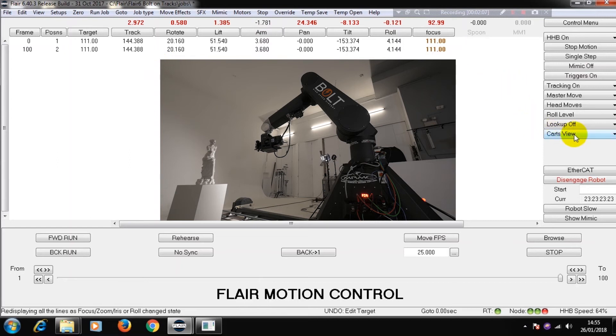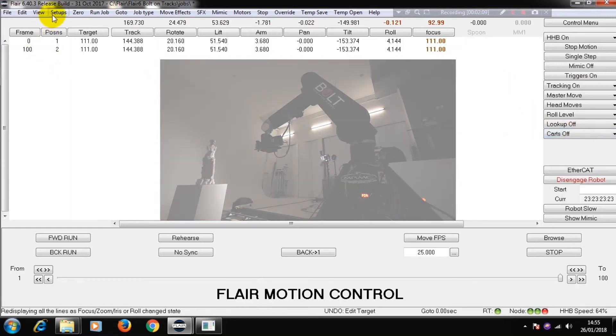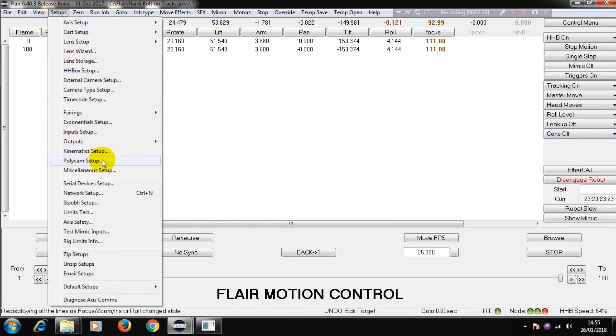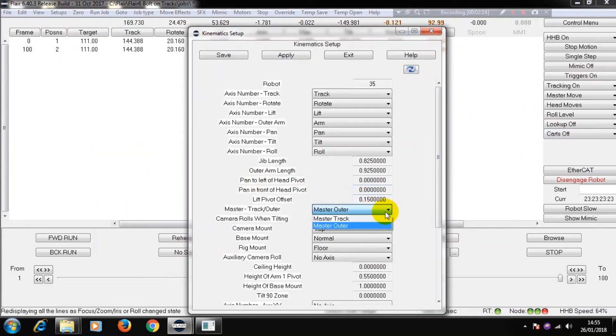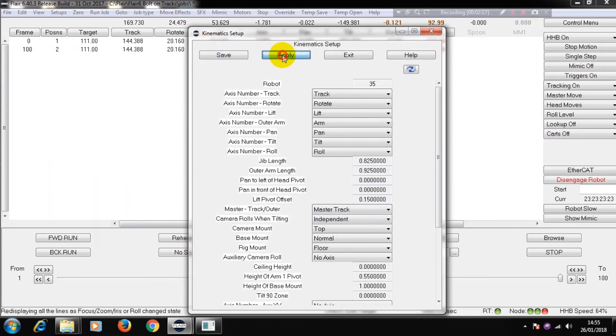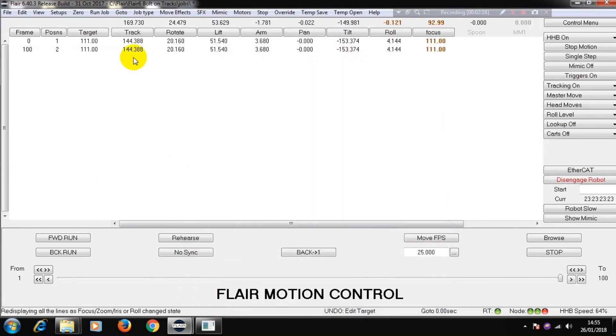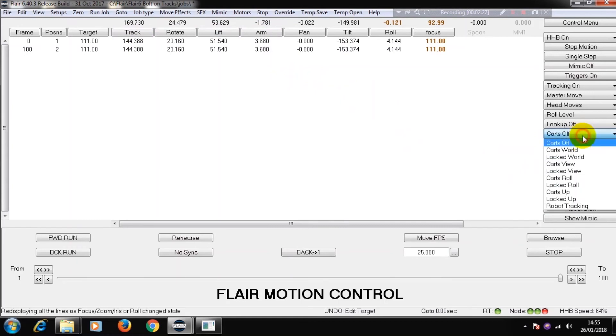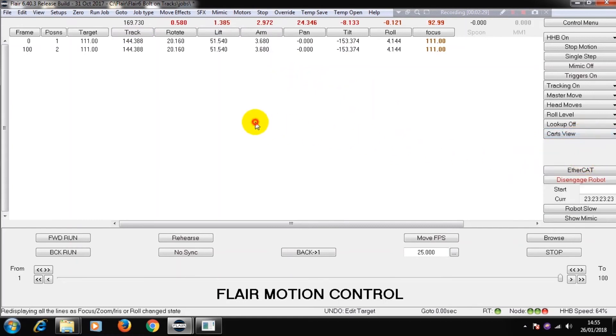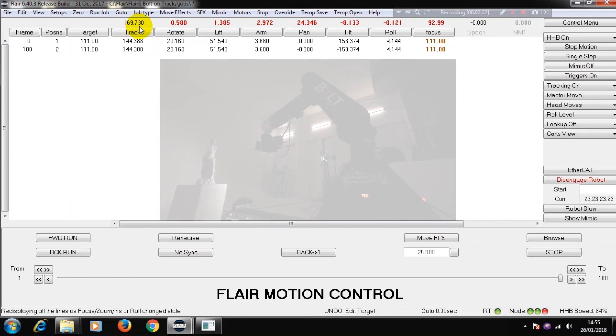As an alternative, if I now go to my kinematics file and change to master track, now my track is a master axis and my arm is a target tracking axis. So now, if I go into Cartesian view, I have track stays black.